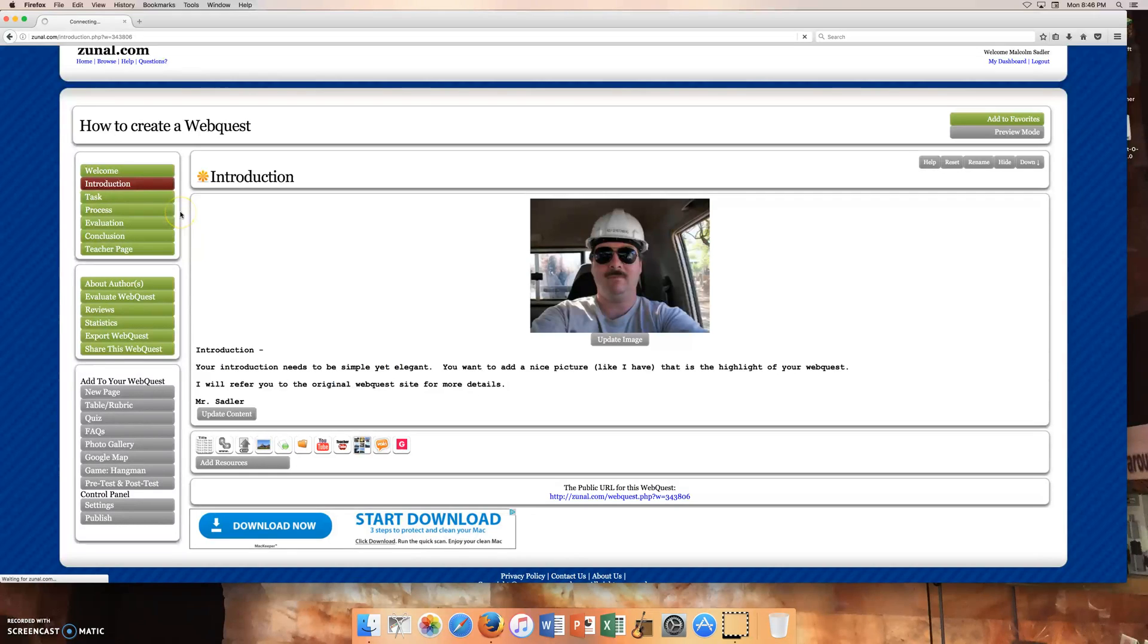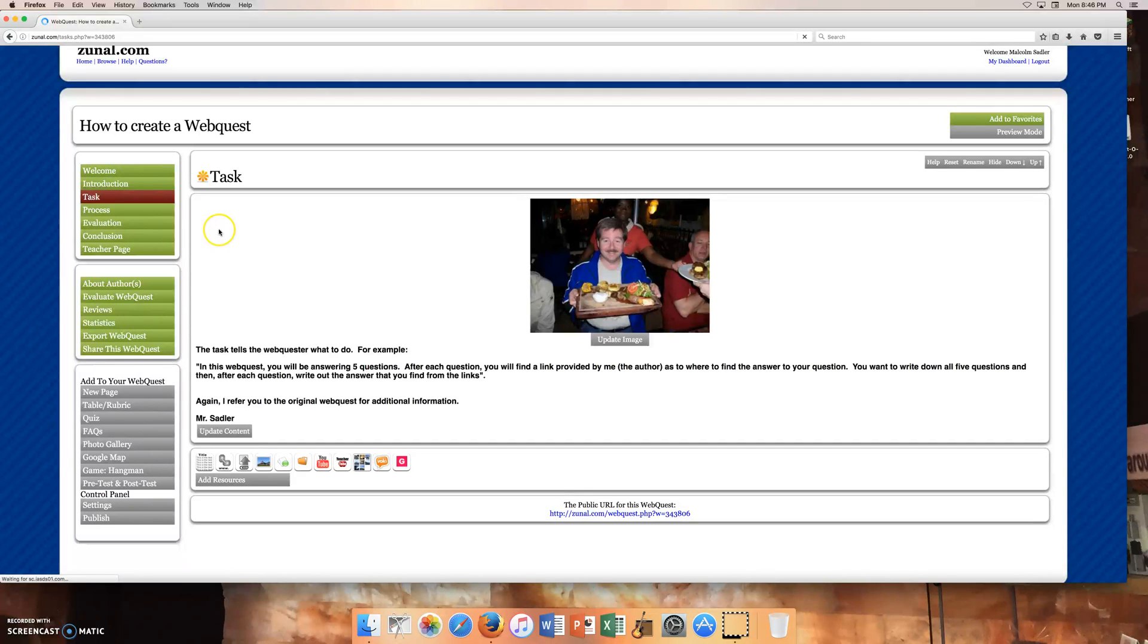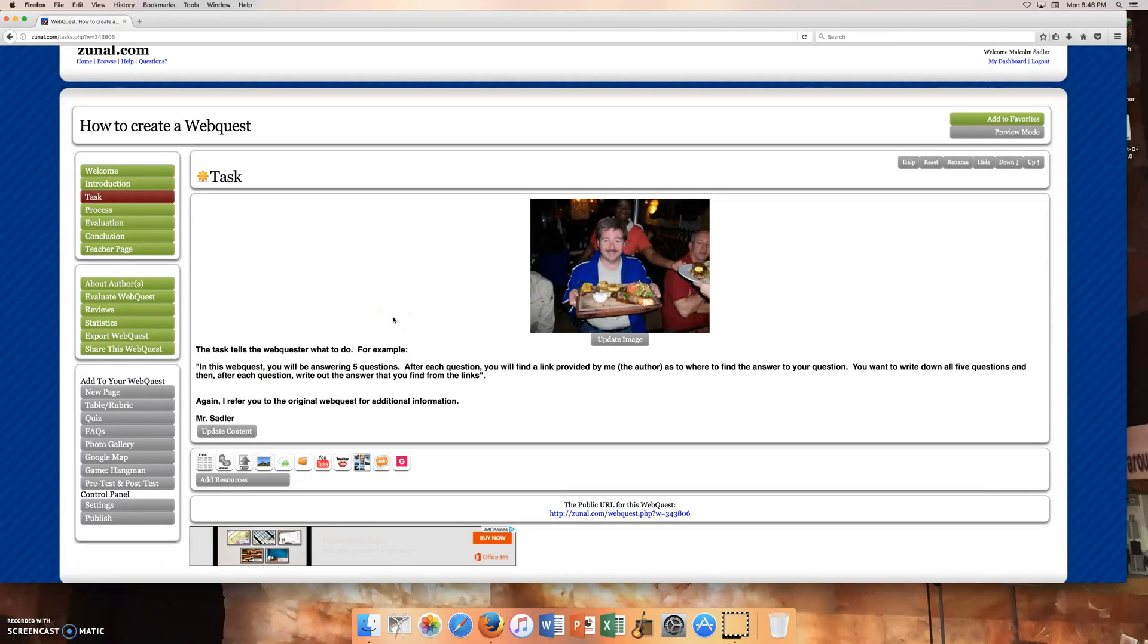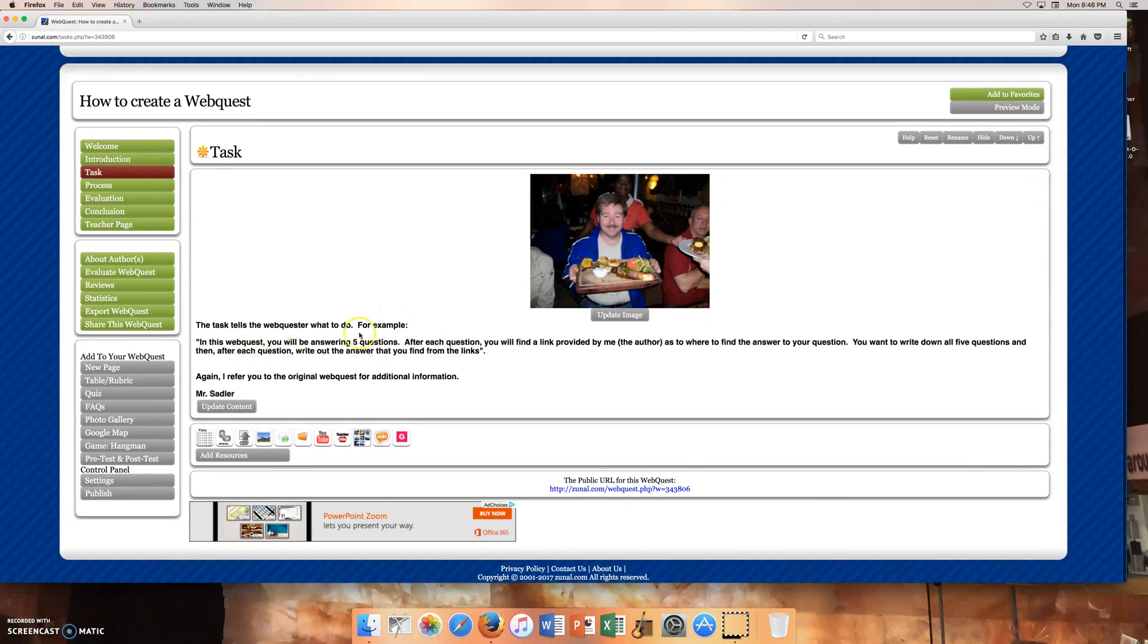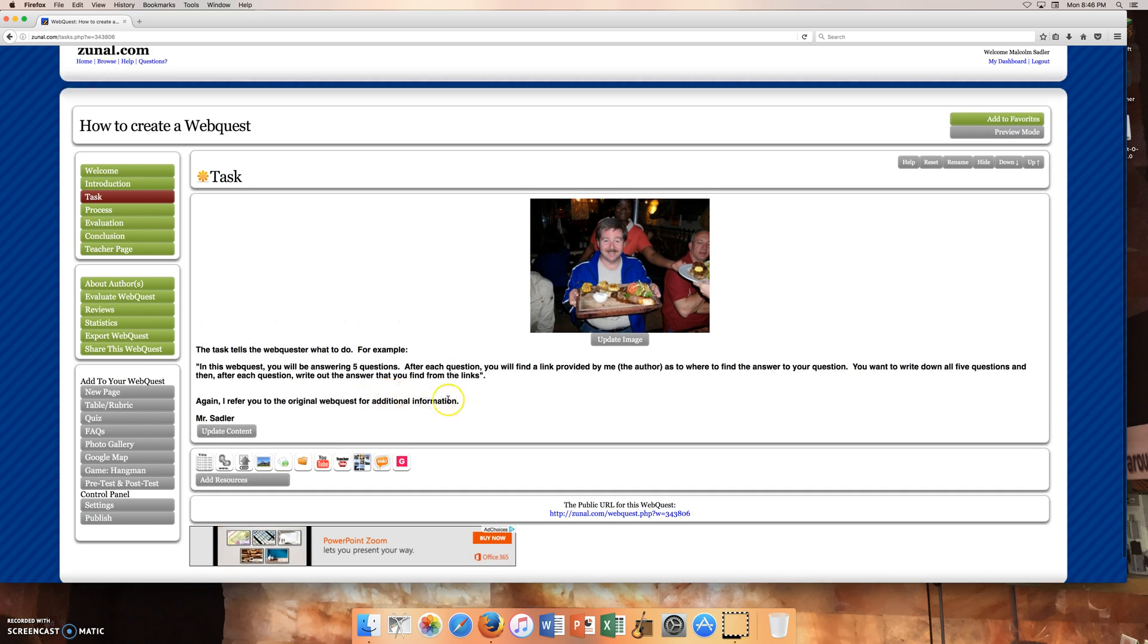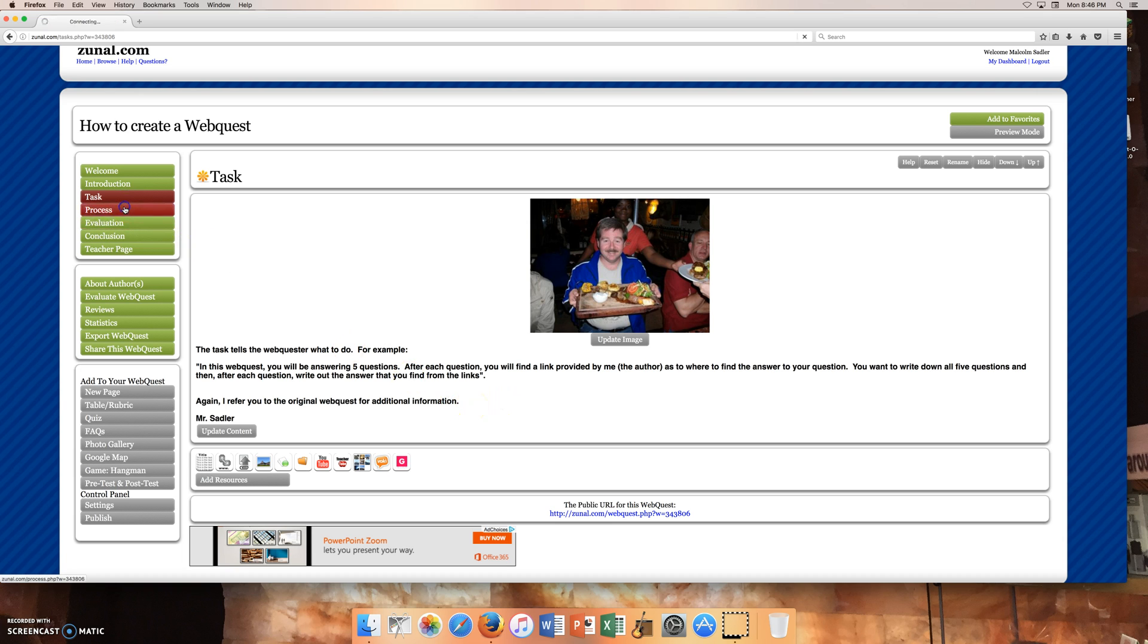So let me go to task briefly. Task is a section where you want to tell your webquesters what you want them to do. So it's taking a little bit to load. So there we go. So here I am in Namibia scarfing down some kind of meat or something, zebra or whatever. So I have a very simple task, but this is not fully developed. And you can read that on your own. The task tells the webquesters what they need to do. So the example that I have here is you're going to be answering five questions.